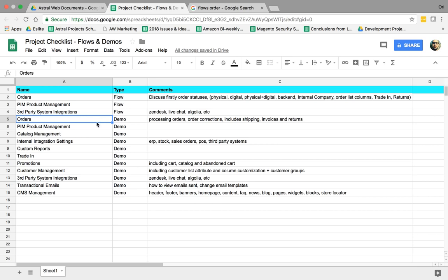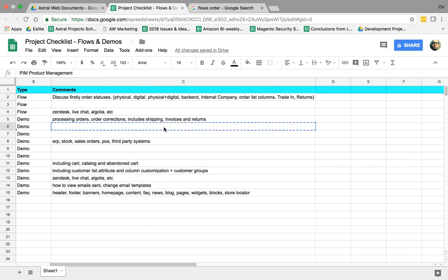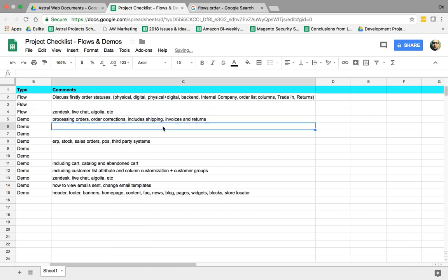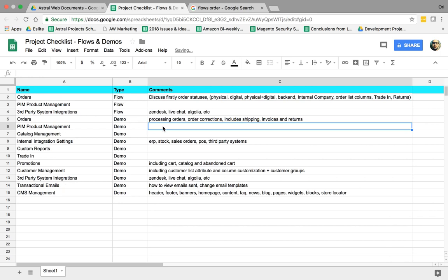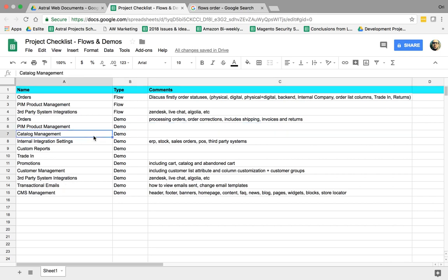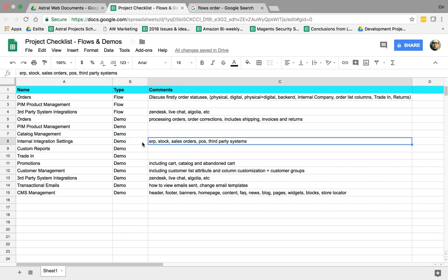Next one is if you do have a PIM, you have to demo how to use it. How does it sync? What is happening? Then we would like to showcase how to manage the catalog, categories and products and attributes and attribute sets. How do we manage internal integration settings?